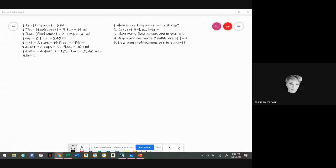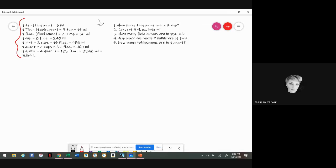Hey guys, it's Melissa. Today we're going to go over Lecture 6 math homework, and dimensional analysis is going to be your best friend because there's a lot of different things we have to convert. Dimensional analysis is just taking one unit and converting it to another — like one hour is equivalent to 60 minutes. This area here has our conversions, and these are our practice questions found in your lecture packet on page 29.